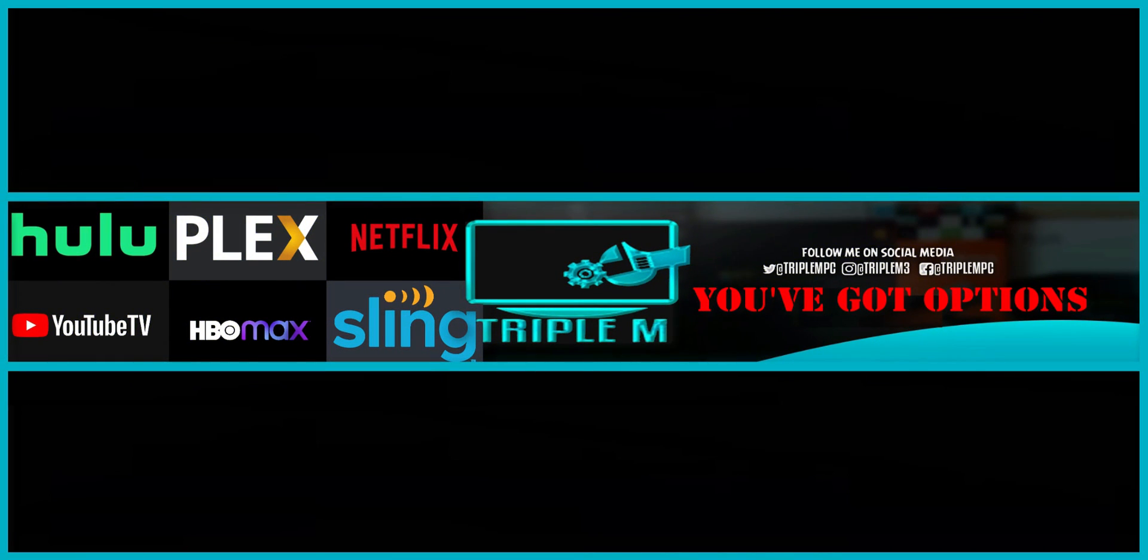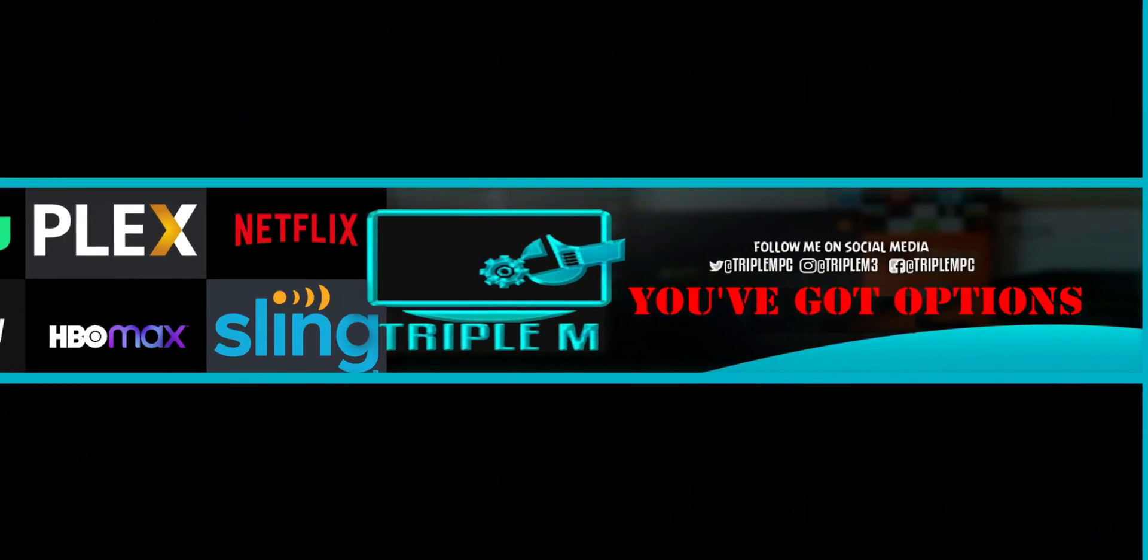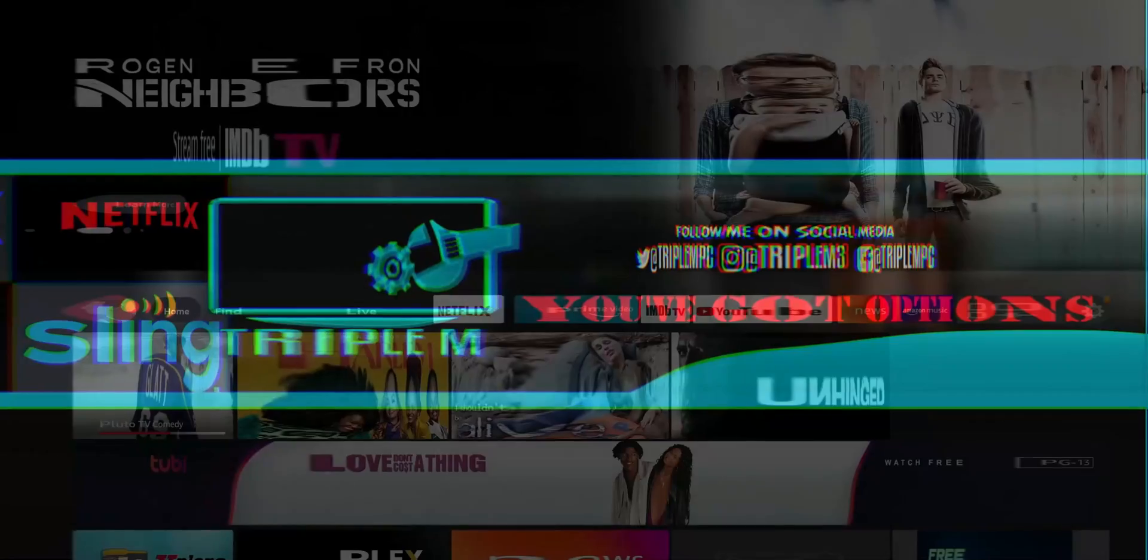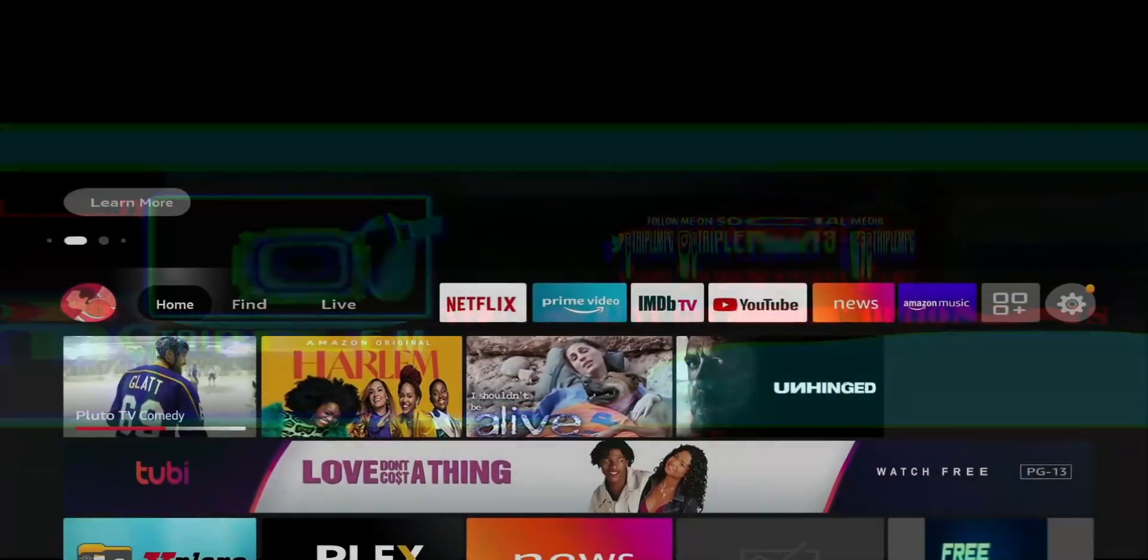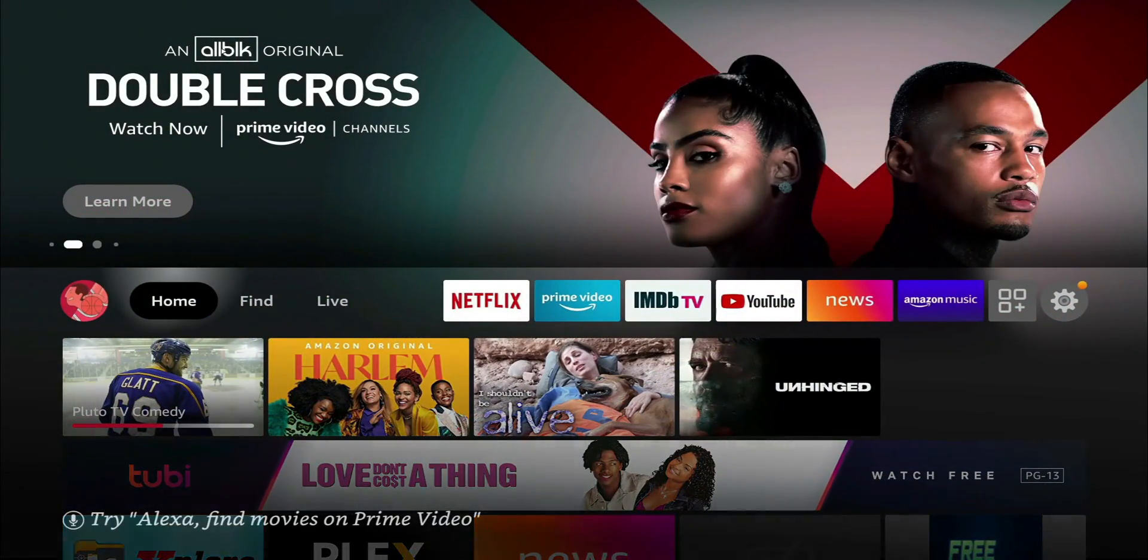For this video, I am going to quickly show you how to easily connect your PC to your Amazon Fire TV device. This can include your Fire Stick, Fire TV Cube, or your Fire TV Stick Lite.